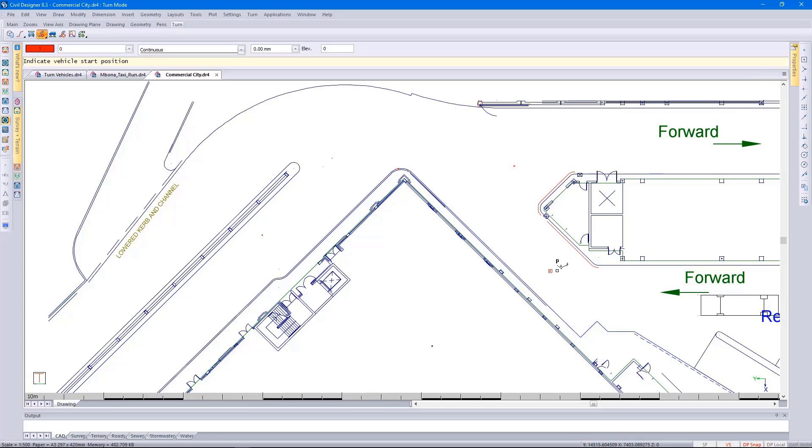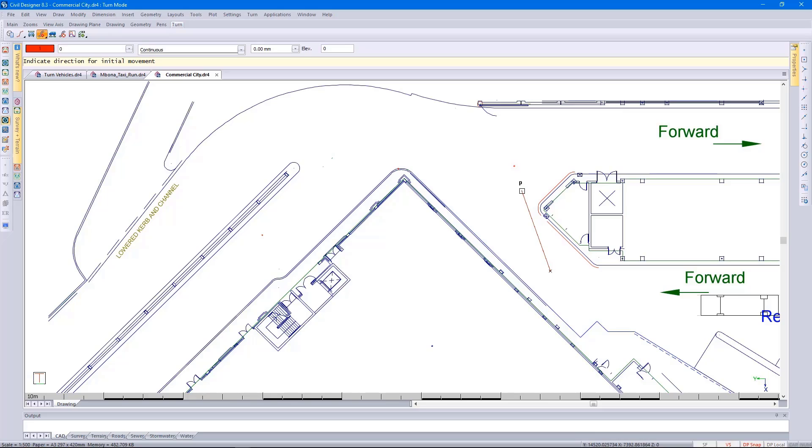Specifying which direction for initial movement. It may be that you wanted to put your vehicle at a certain angle at the start of the simulation. I'm going towards the waypoint, I'm going to left-click there and then specify where the actual waypoint is.